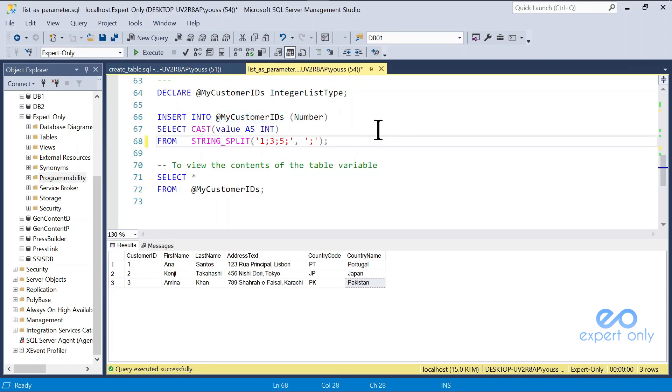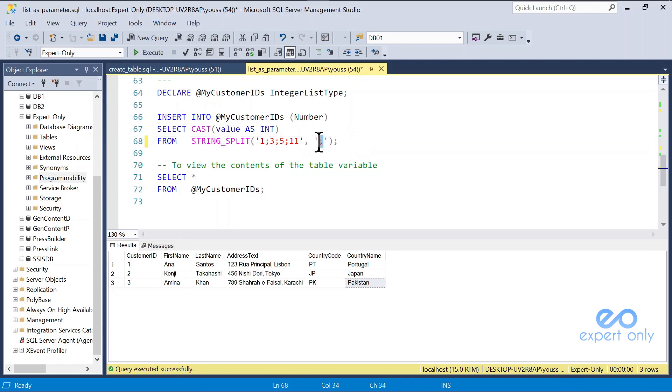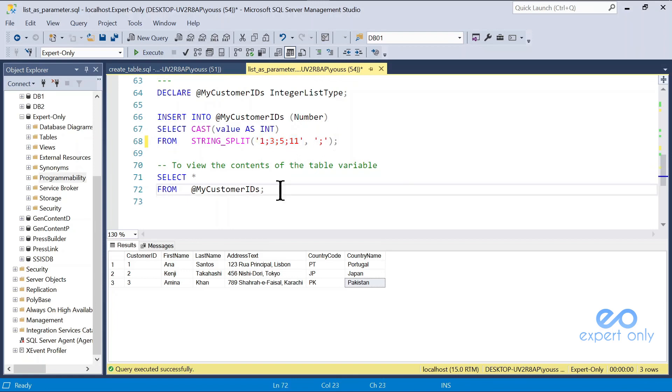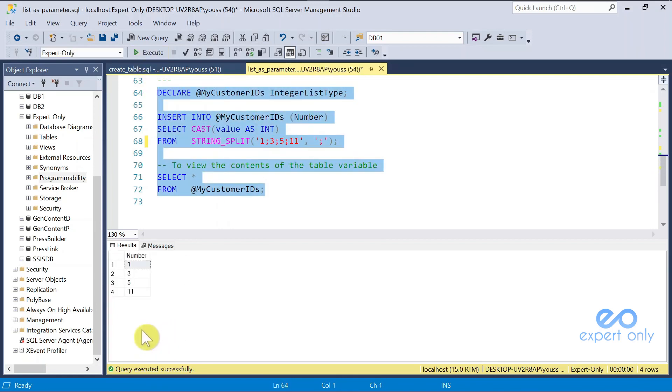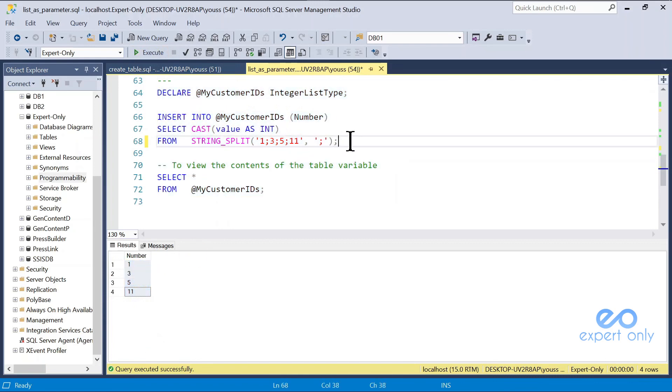Whatever how many values are there, you will have just one variable. You can store this in simply one variable. The difference is that the string split will use the separator to transform this into a column. Execute it like that. You have all in one column, and you don't have to perform multiple insert intos to add different customer IDs.